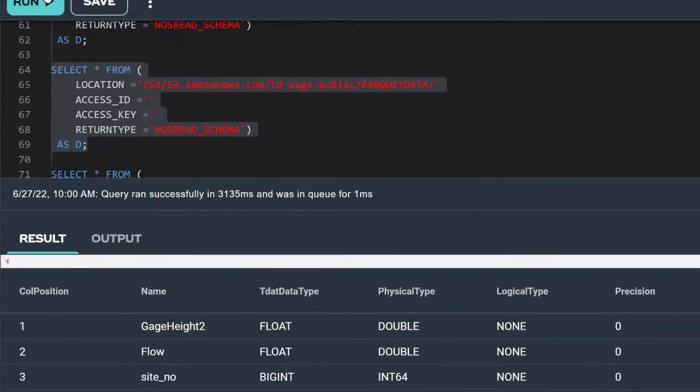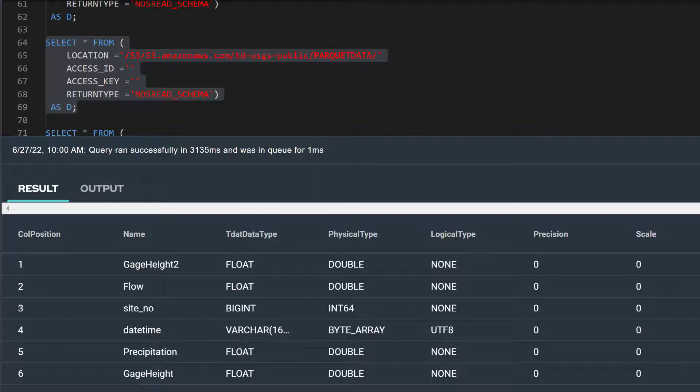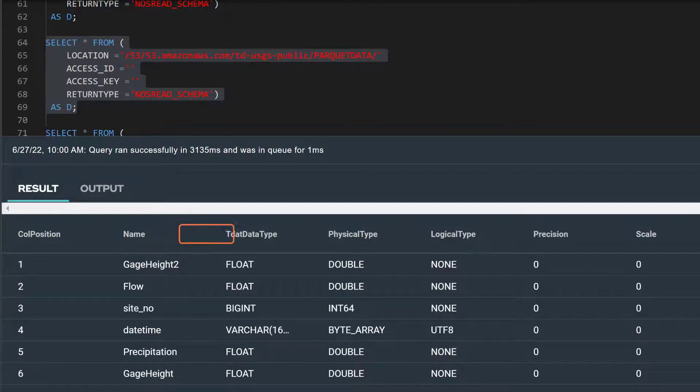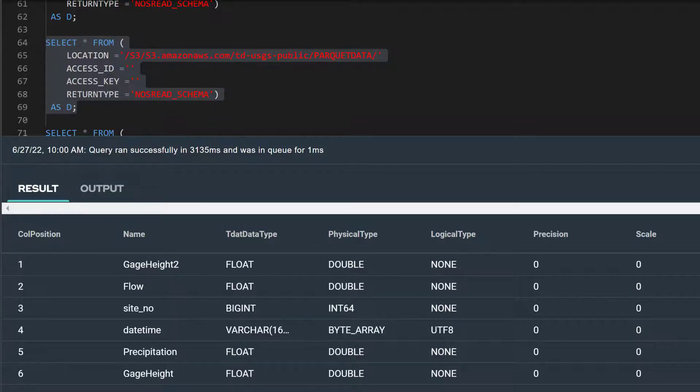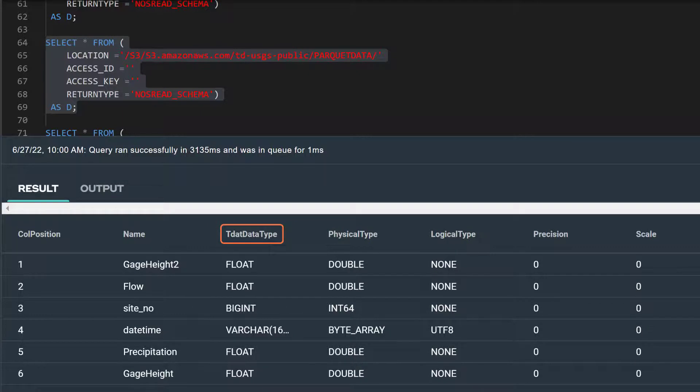Again, our statement has returned six rows for each of the attributes included in our Parquet data. For each, we see its metadata including its name and data type information. Notice, however, that the output includes two data type columns. The physical type is the Parquet data file's data type, and the TDAT data type is the Teradata data to which that physical type is mapped.